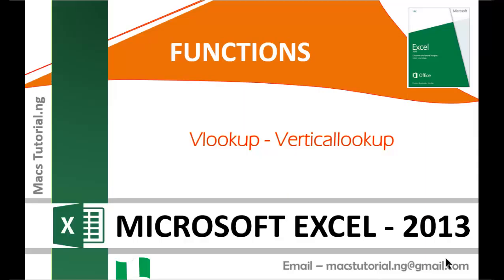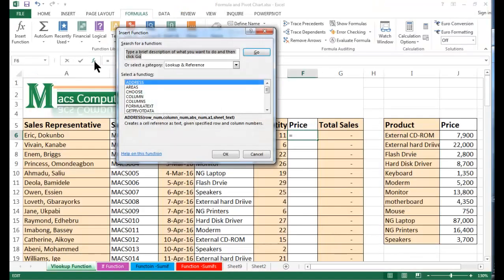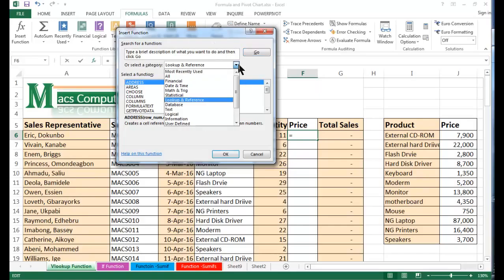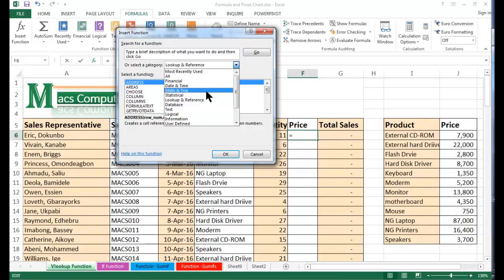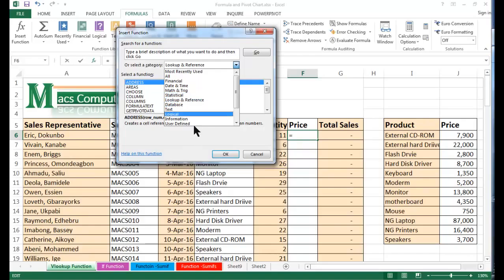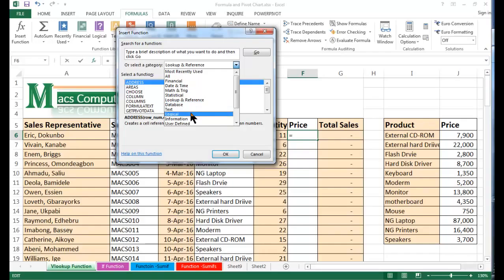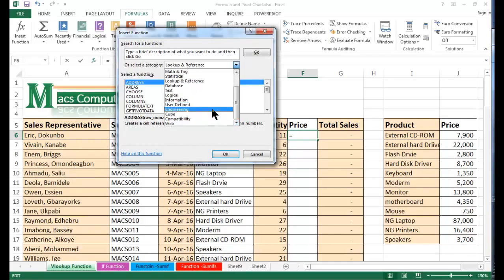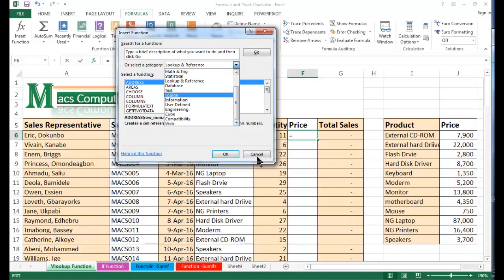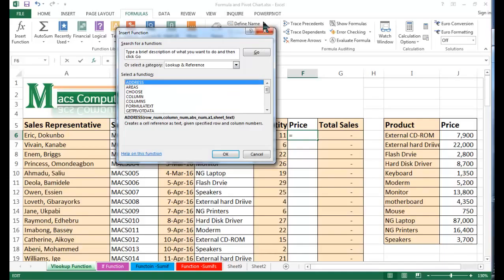Today I'll be focusing on functions. In Excel, there are different categories of functions. We have financial function, date and time function, math and trigonometry function, statistical function, lookup and reference function, database function, text function, logical function, information function, user-defined function, engineering function, cube function, compatibility function, and web function. These are the categories of function in Excel.